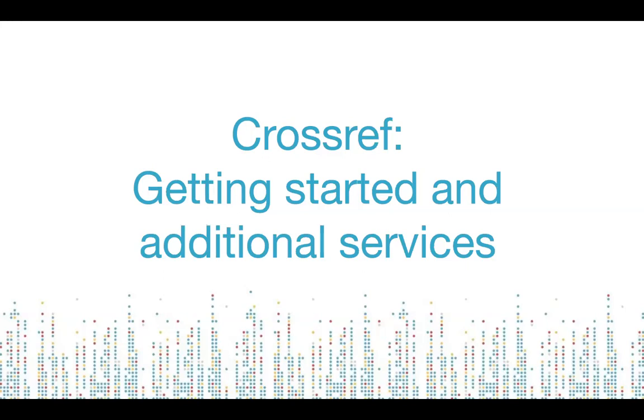Good day, everyone, and thank you for joining us today. This webinar series, The Ecosystem of Academic Publishing, is brought to you by Crossref and IES Research.